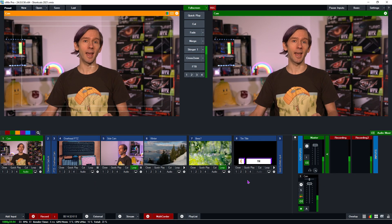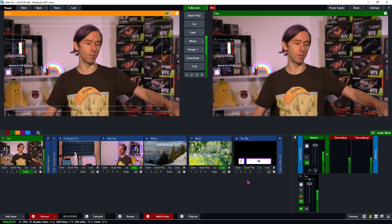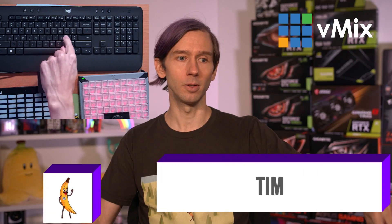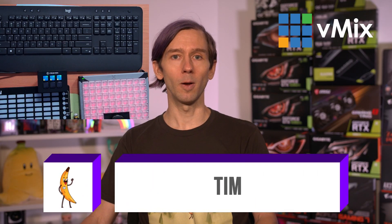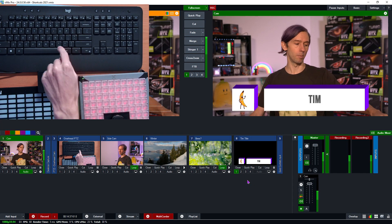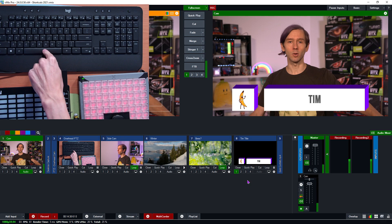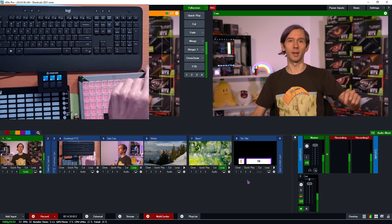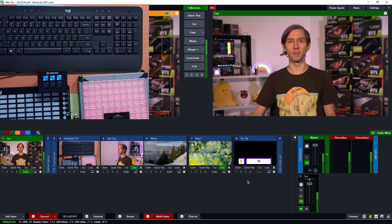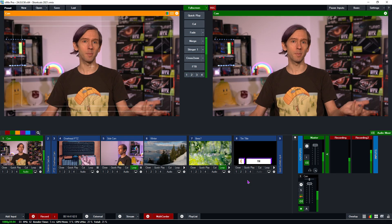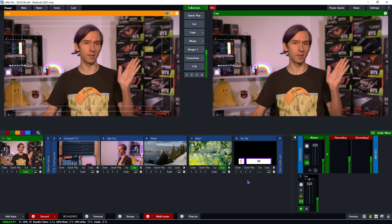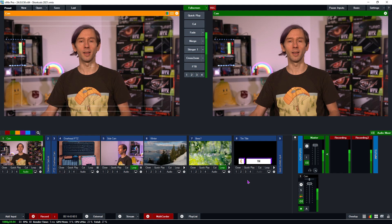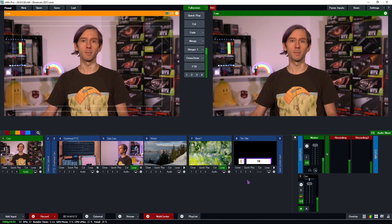Now we can test out our spacebar and see what happens — it should just overlay our title. There we go! And then I can press it again since it's a toggle and it will disappear. That's how you set up a shortcut on the spacebar in vMix.